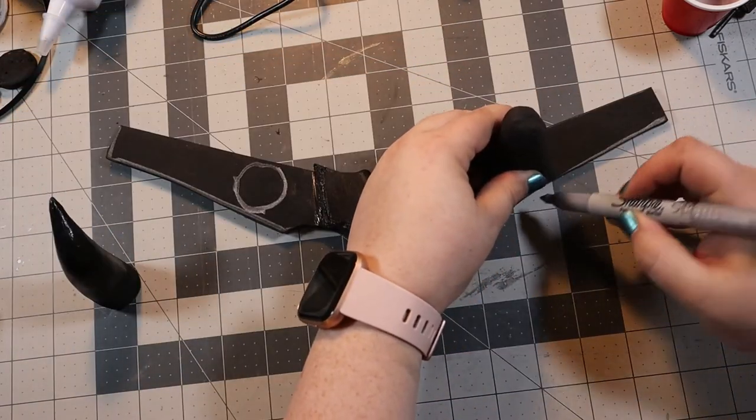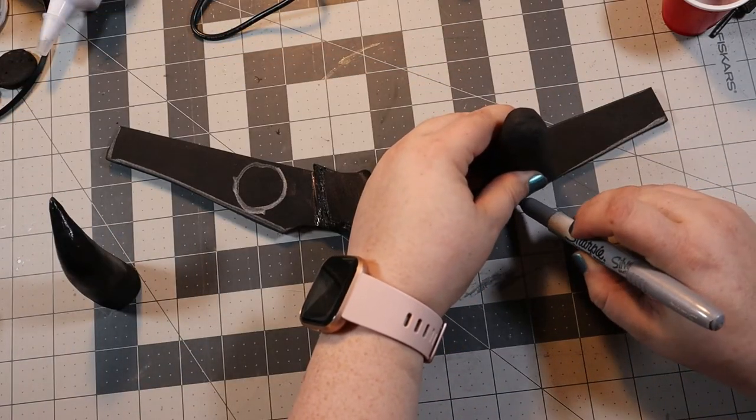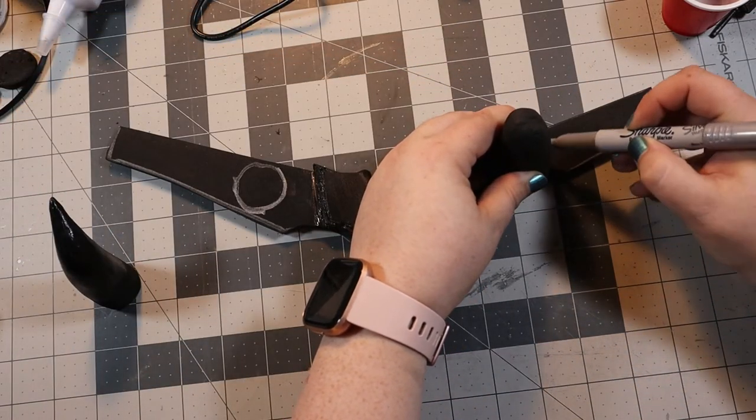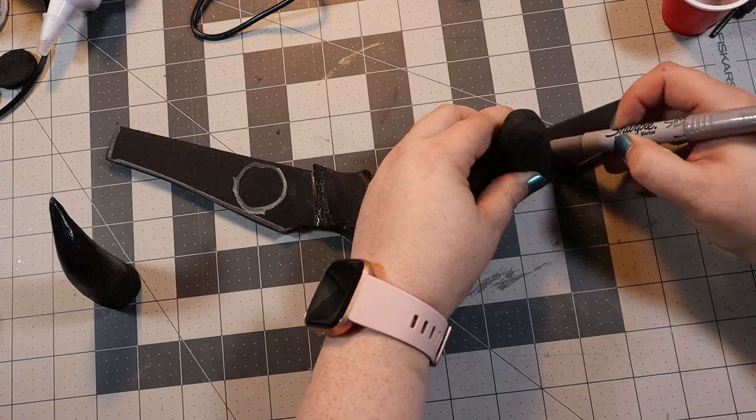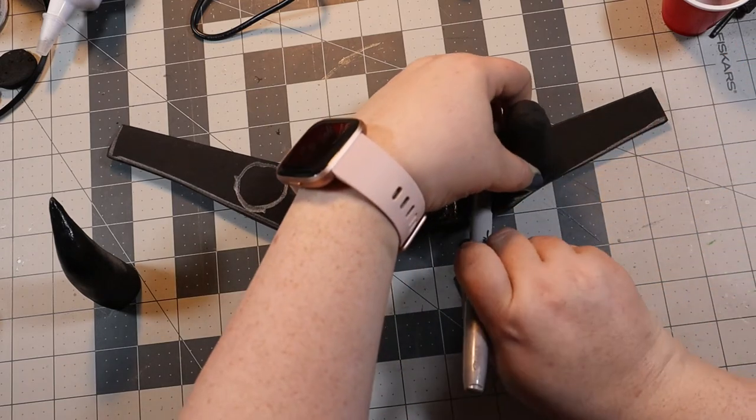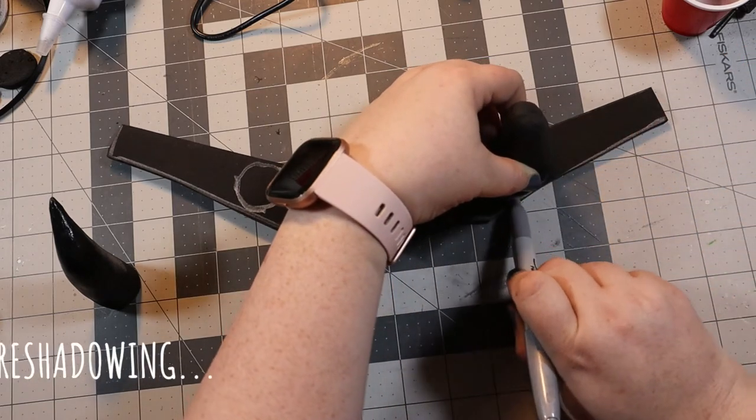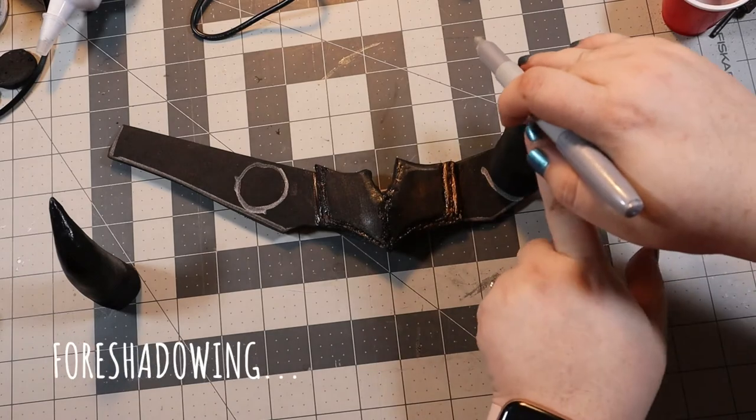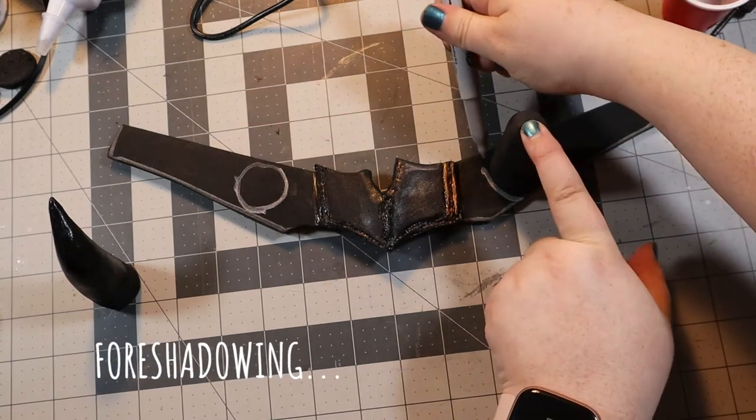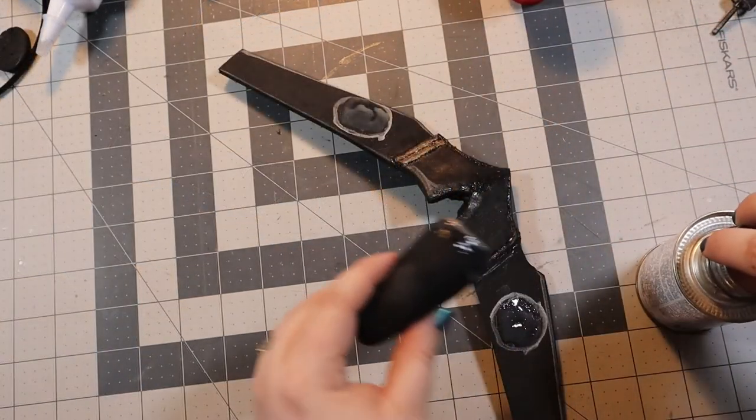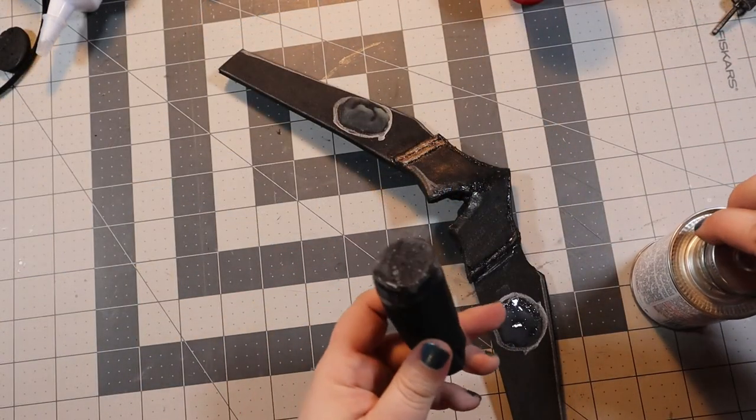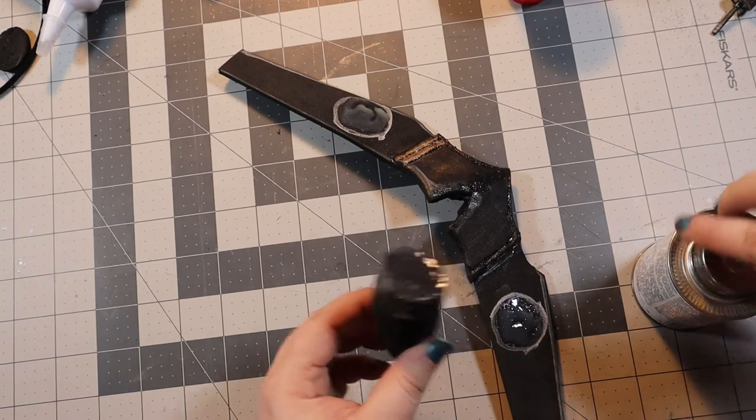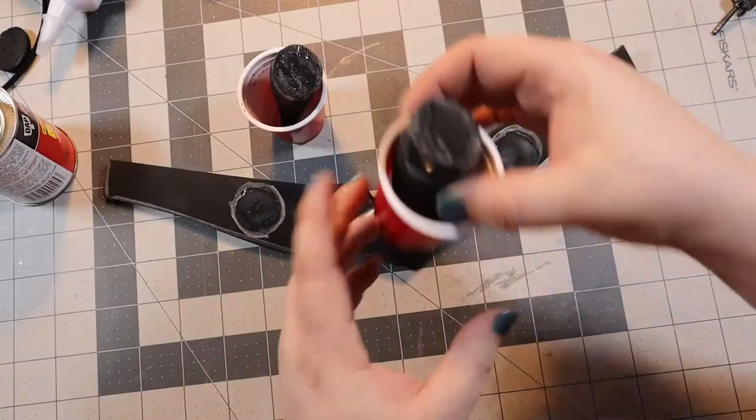Hindsight being what it is, I realized that I probably should have done a dry fit to see where the horns should sit once the piece is round, instead of marking it out while the piece is laying flat like I did. I then slathered the ends of the horns with some contact cement and let it set up for a hot second.